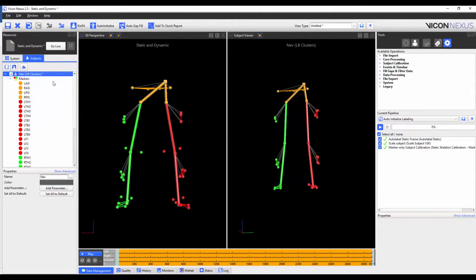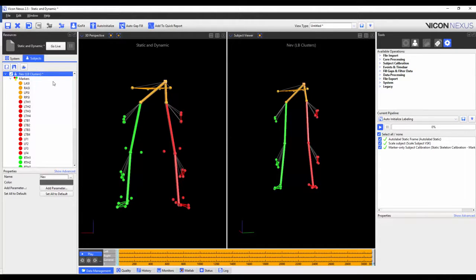Now that I have done a static calibration, I could either use this calibrated subject for auto labeling the dynamic trials, or I could perform a functional calibration to further optimize this subject. The decision as to which step to choose will likely depend on the quality of the original VST and how dynamic the movements are in the subsequent trials. This can usually be determined by performing a quick pilot test after creating your VST.